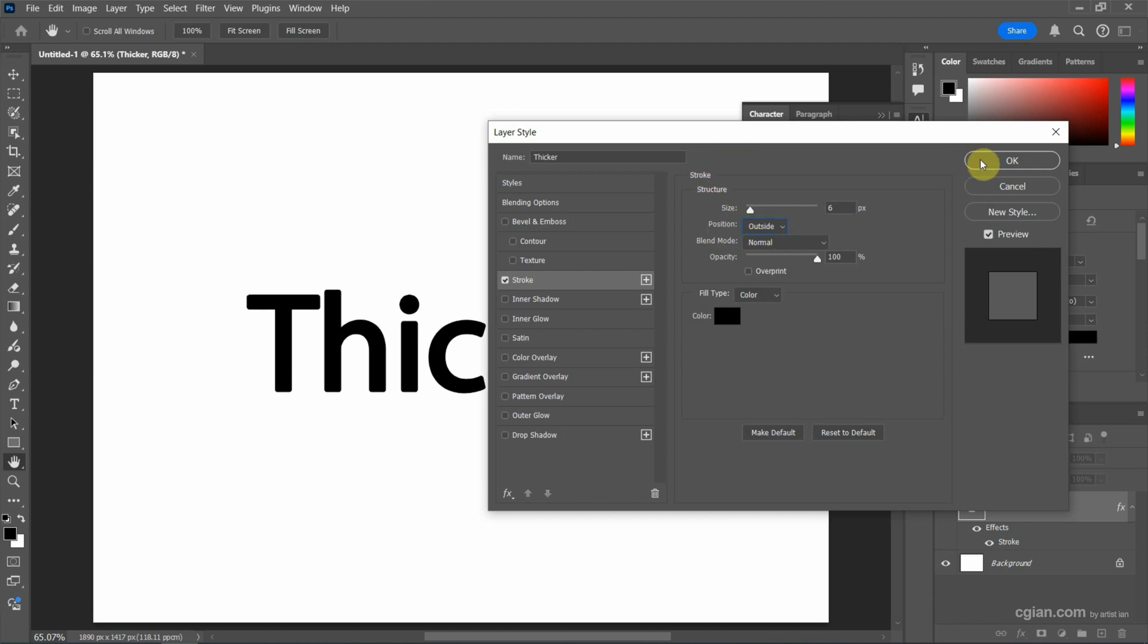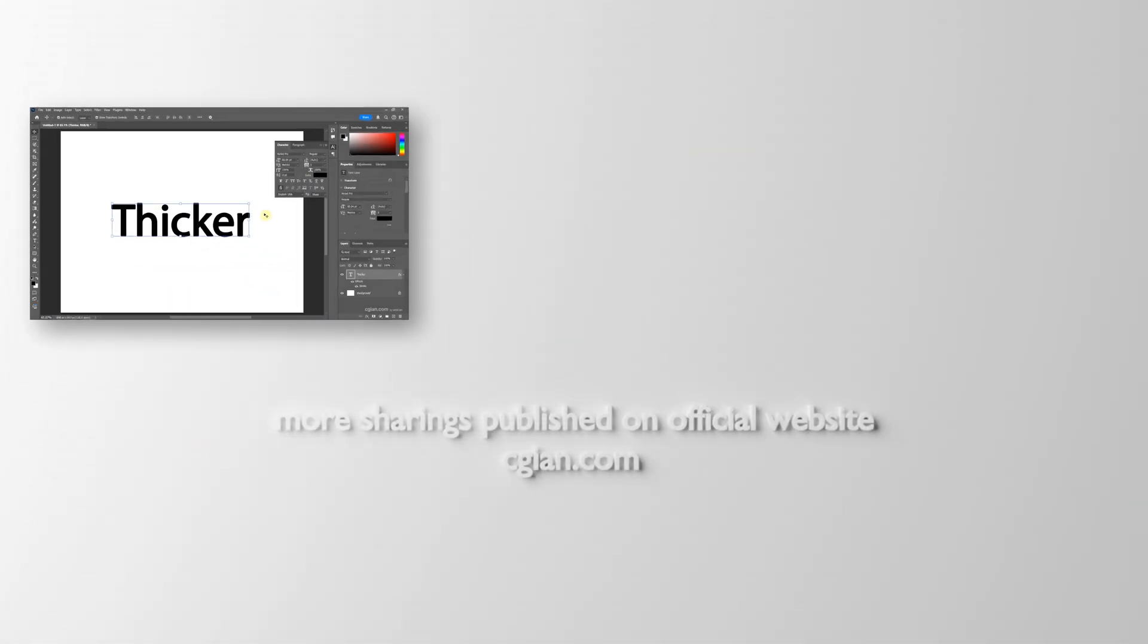We can press OK to apply it. So this is how we can make text thicker in Photoshop.